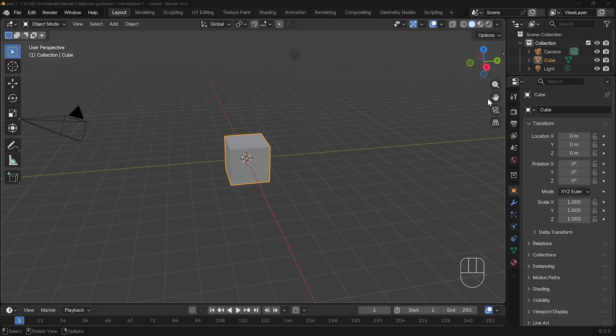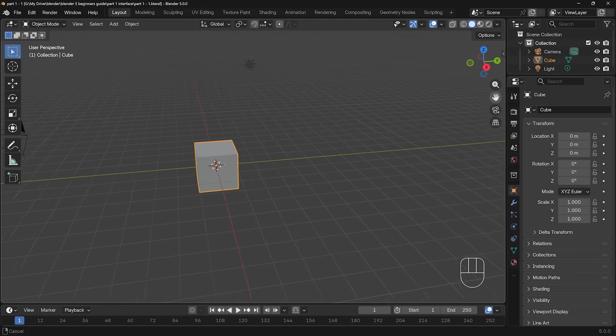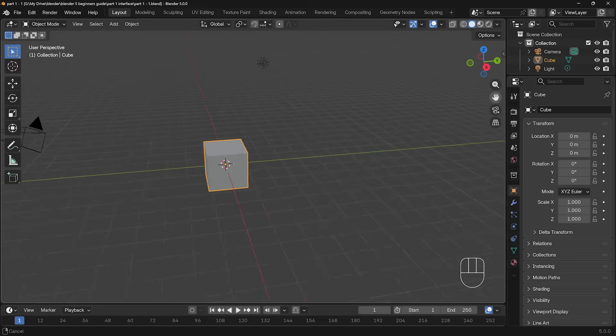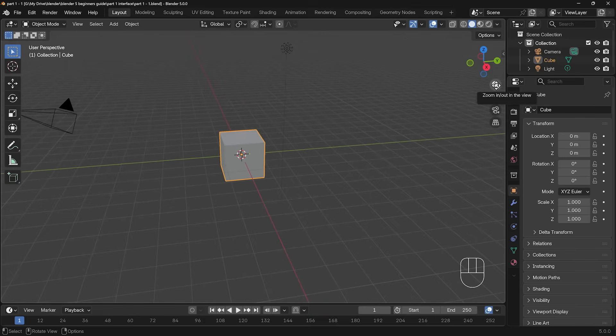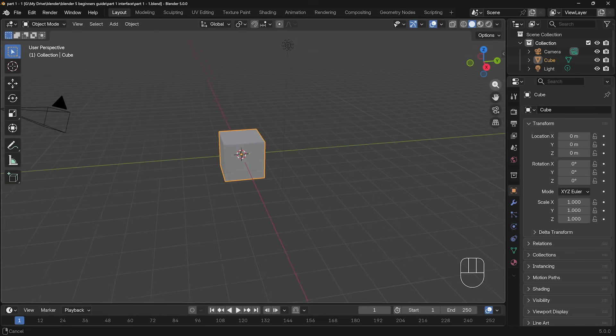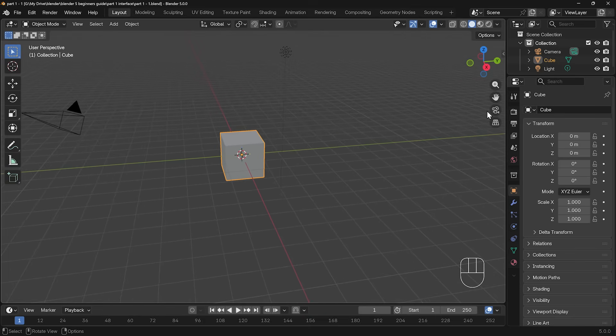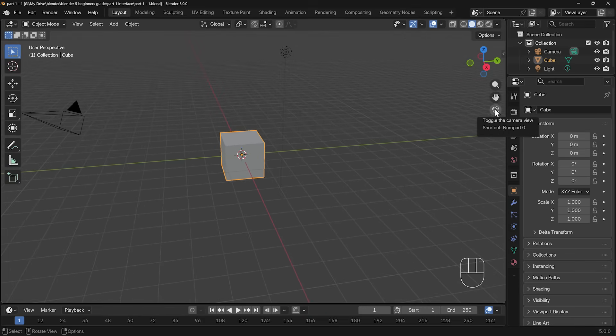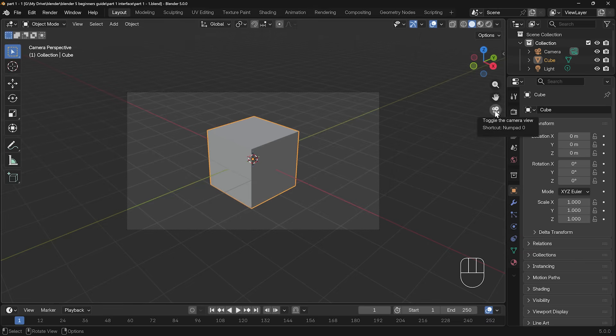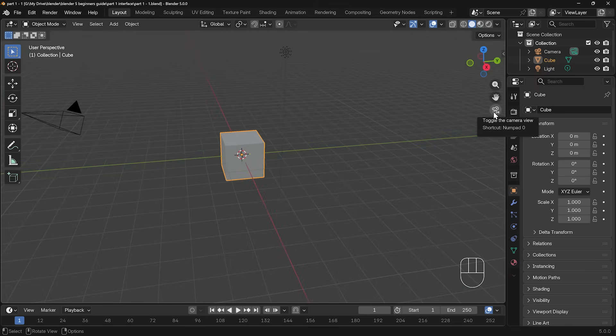Now at the top right here, we have those move buttons as well. If I click on the hand here, I can move around. If I click on the magnifying glass, I can zoom in and out. And there's a couple of buttons underneath that. The camera is to go into camera view, and this is what you will see when you render out your scenes and turn them into either stills or movies. And you can click on the camera again to come out of camera view.